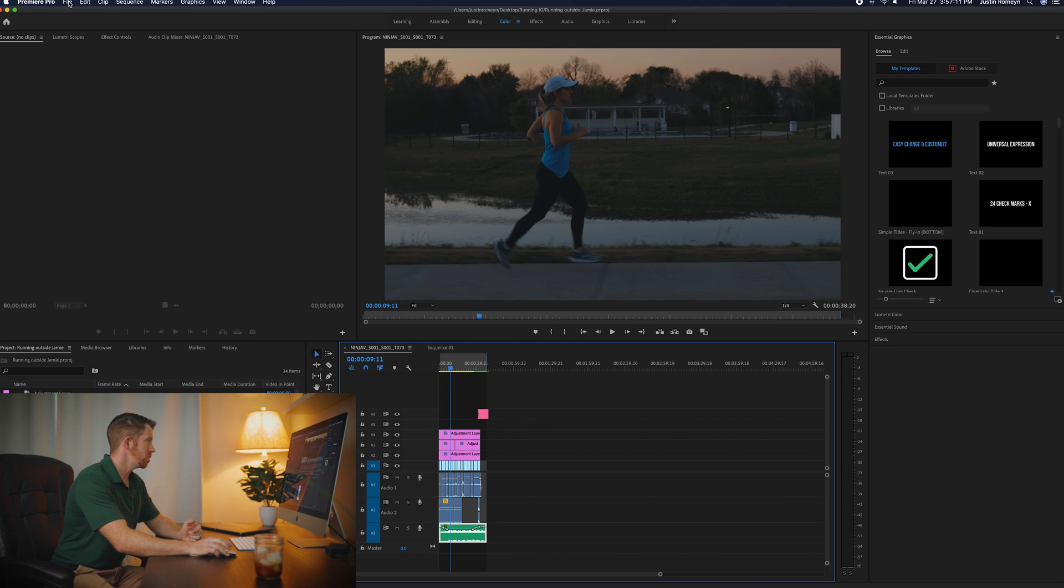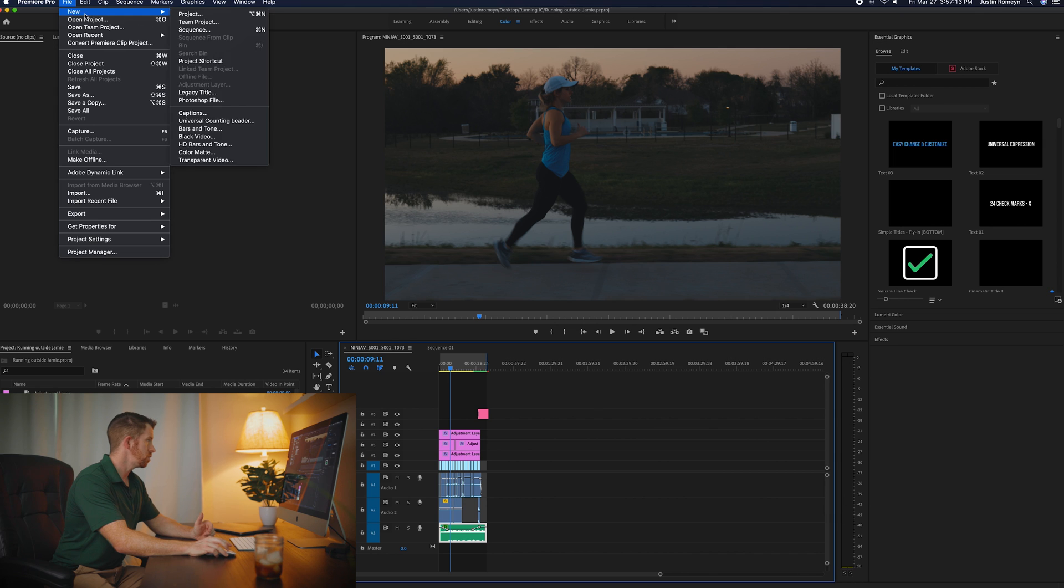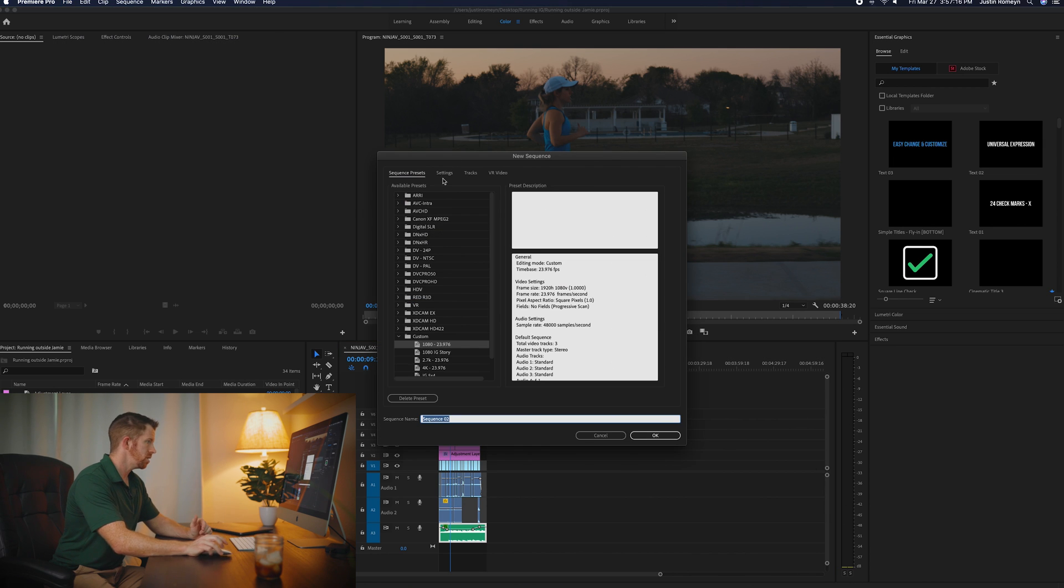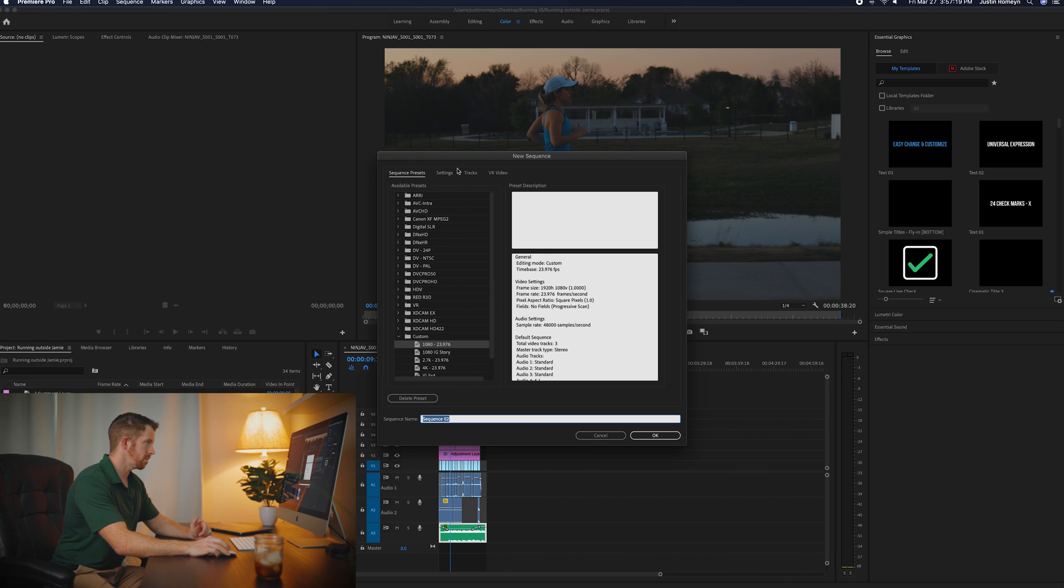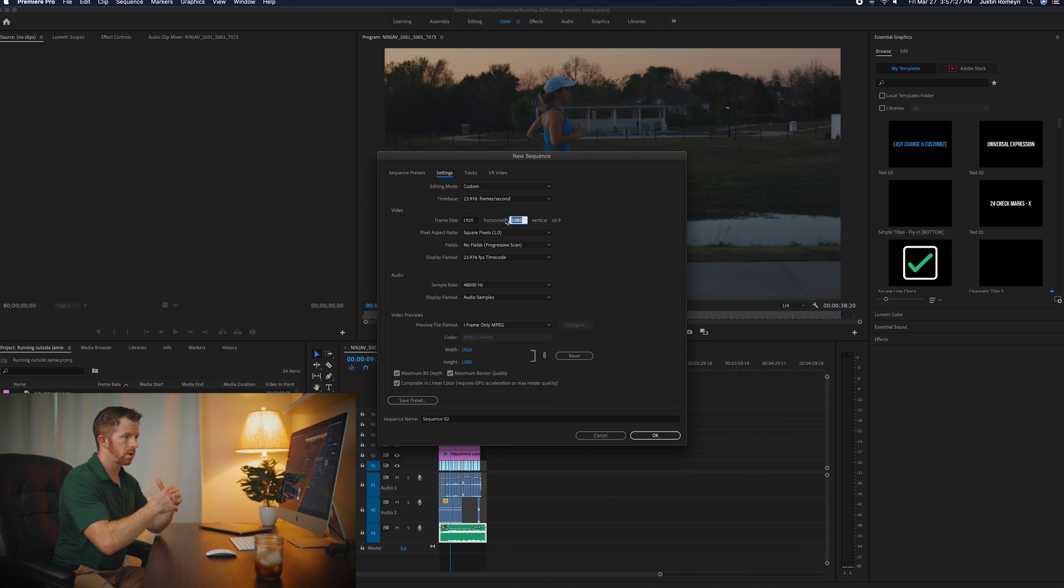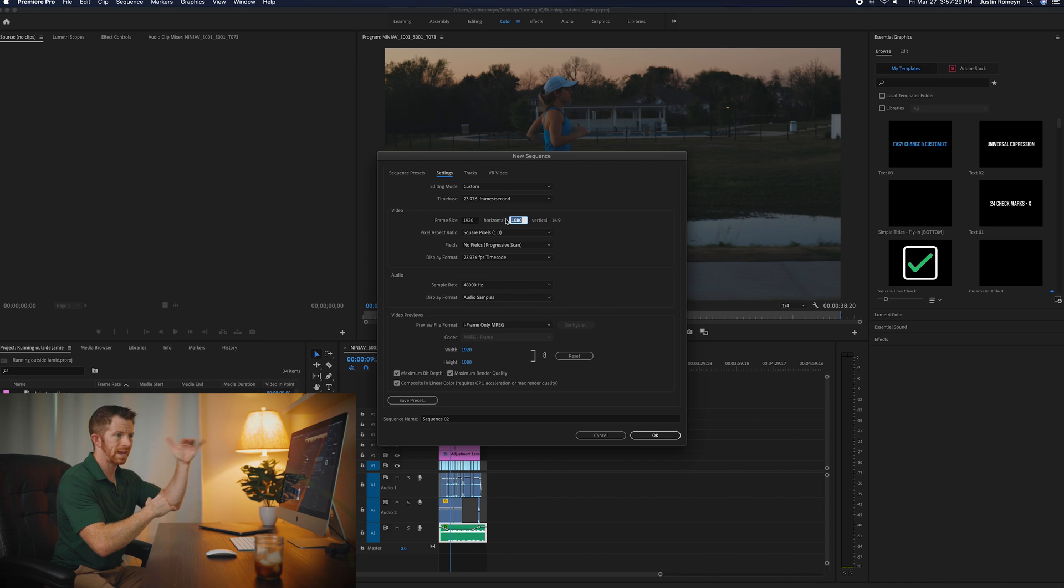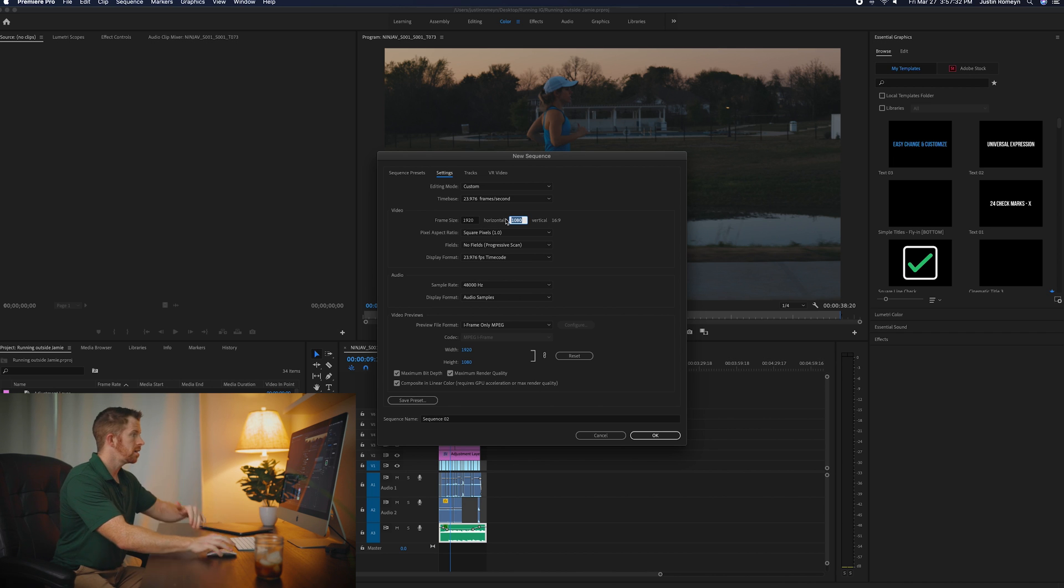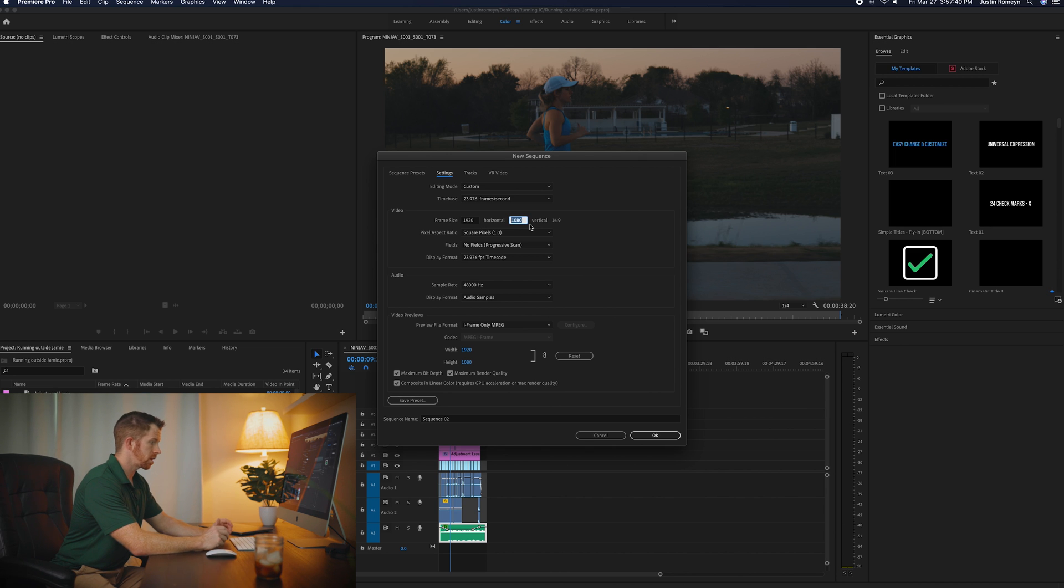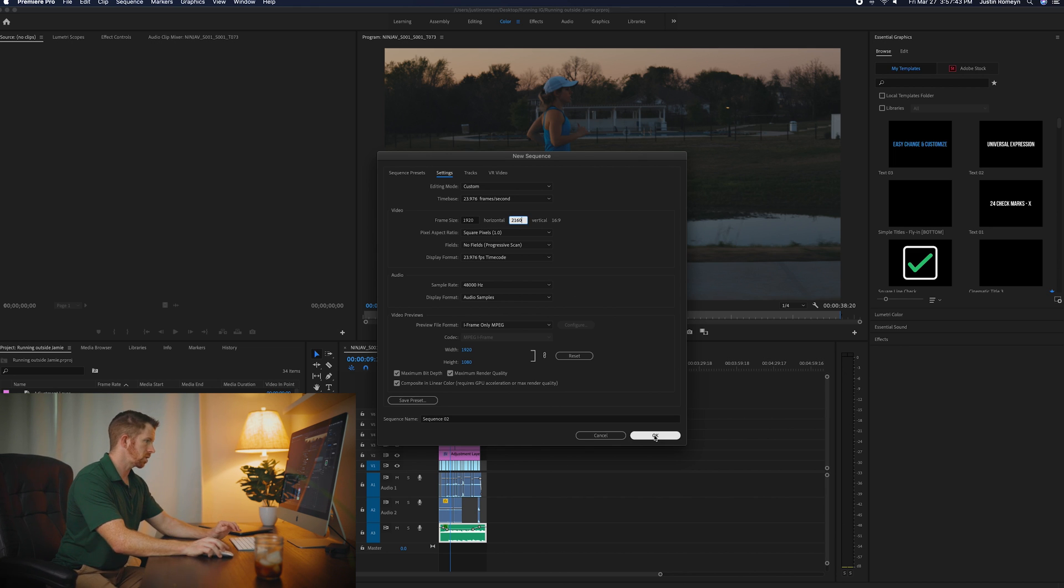So what you do is you go to file new sequence. And all I do is I do my normal 1080 timeline, 23.976. I go to my settings. And instead of having a 1080, because what we want to do is we want to stack two 1080 videos on top of each other, right? So all we're going to change is the vertical aspect. Instead of 1080, we're going to double that. So 2160. And then you click OK.